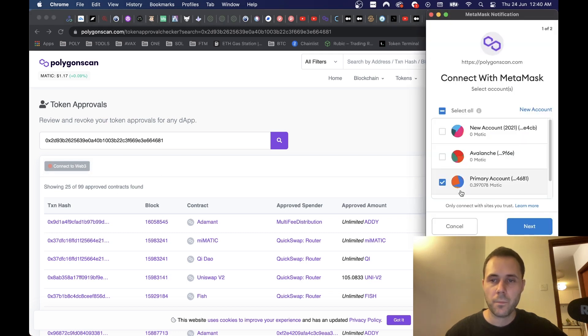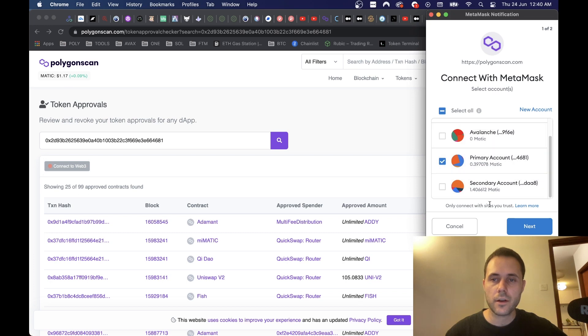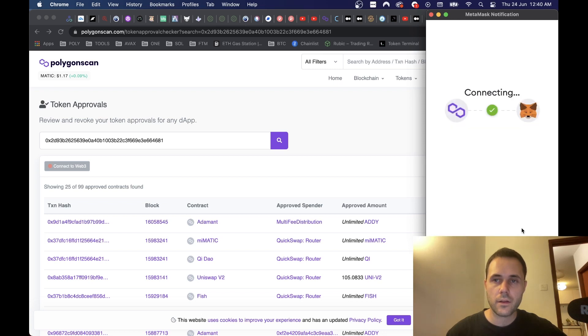For now, what you need to do is go to Connect Web3, click there, then just pick the account you are using on Polygon, click Next, and Connect.